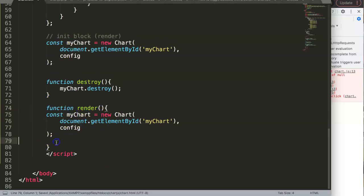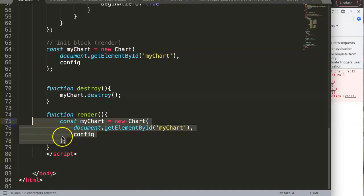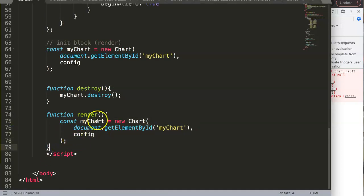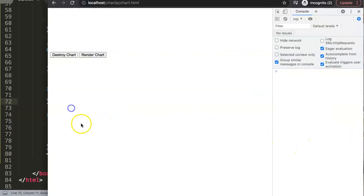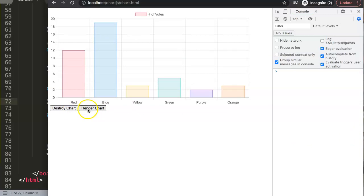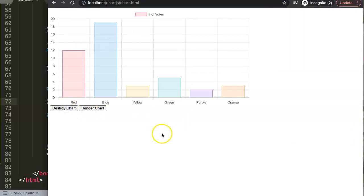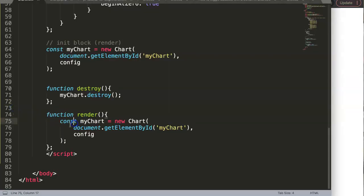Let's put this here, fix the indentation, add the semicolon, save, and refresh. Now you destroy it, and now we render or initialize again. Destroy—oh, I can see there's some errors here. Let's double check what's going on.